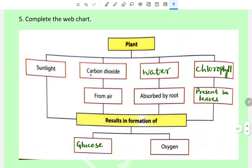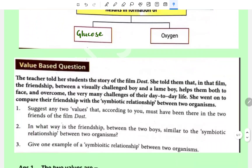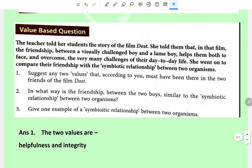Complete the web chart: plants prepare food in the presence of sunlight, carbon dioxide, water, and chlorophyll. Carbon dioxide is obtained from air, water is absorbed by roots, chlorophyll is present in the leaves. As a result, glucose is formed and oxygen is released.